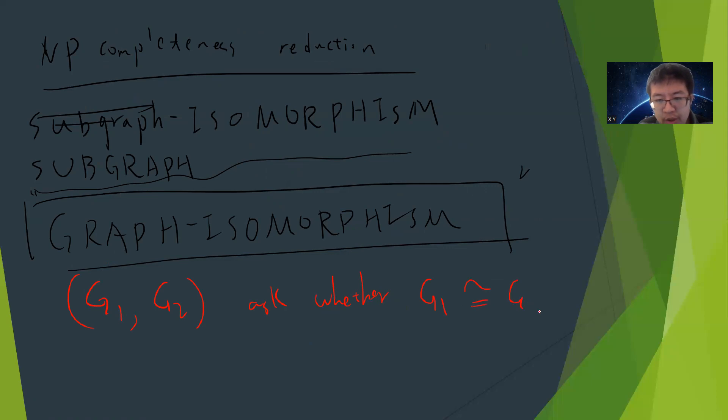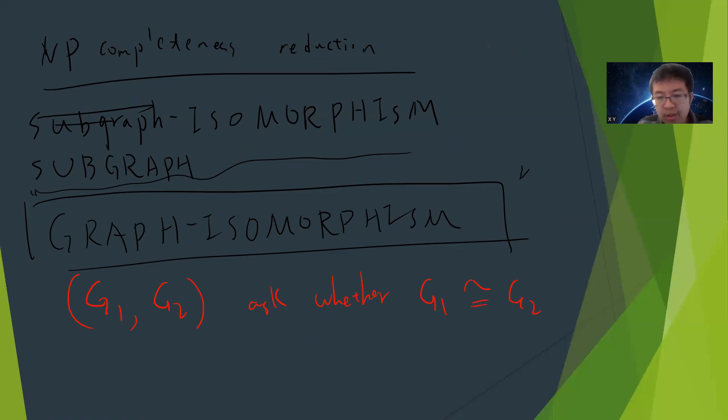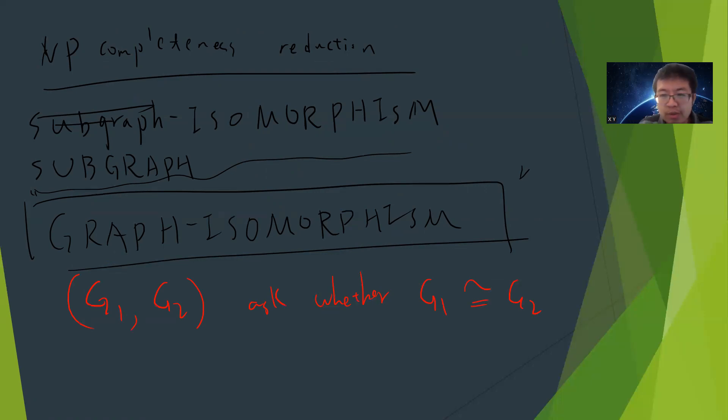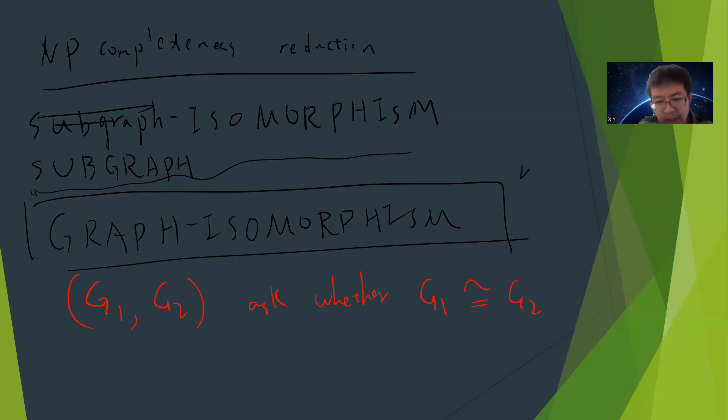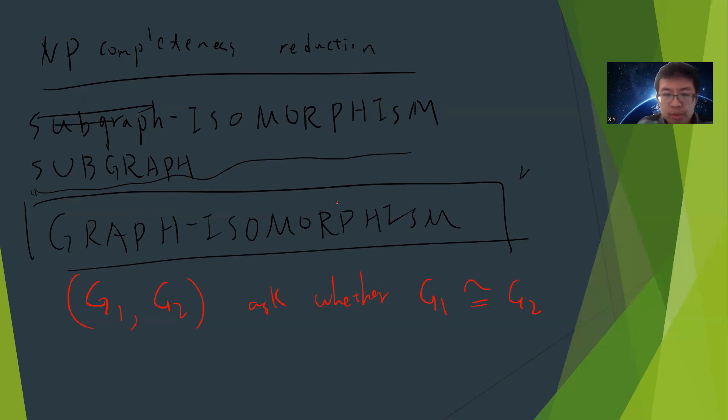G1 is isomorphic to G2. You can check the number of vertices and maybe the number of edges, but sometimes it becomes very difficult. You need to match vertices to vertices and edges to edges. This is called the graph isomorphism problem.